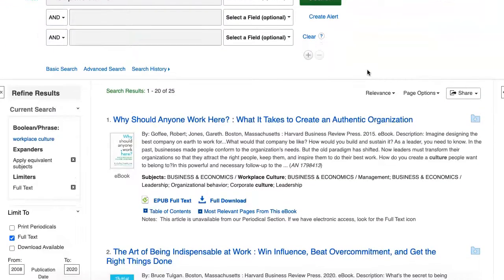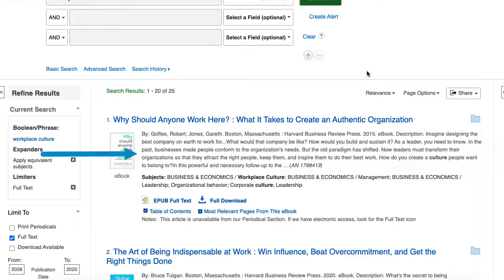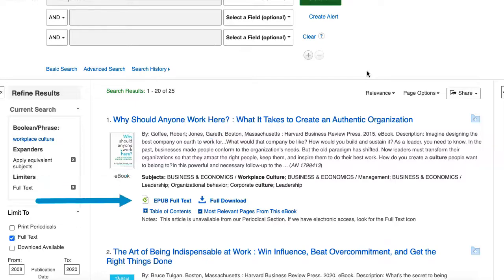Each book in the results list displays the title, author, other publication information, description, subjects, and online reading and download options.